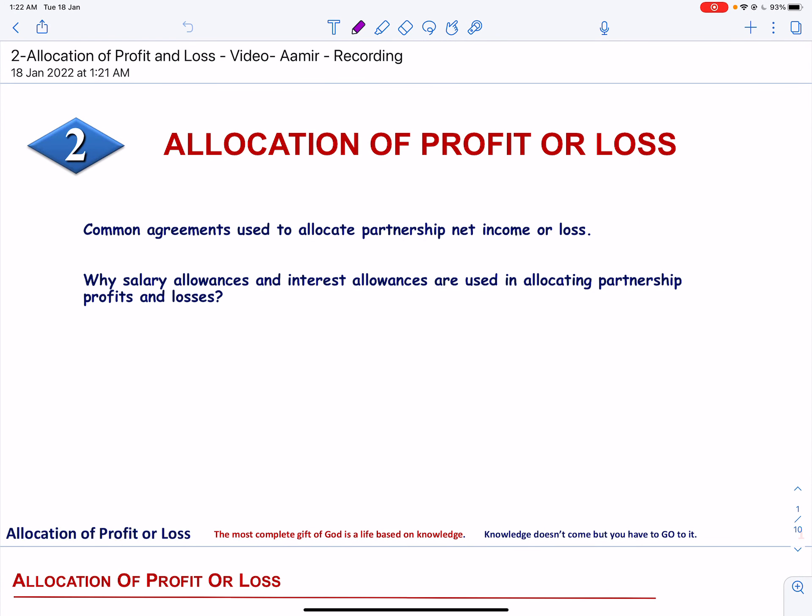Assalamualaikum, this is my second YouTube video. In this video I will explain the allocation of profit or loss among the partners in a partnership firm. Partnership is one of the forms of business organization. As already explained in my first video, partnership is formed with a profit motive. Since there is more than one owner, profit will be shared on the basis of the agreement in the partnership deed.